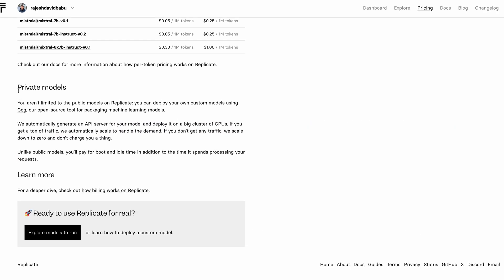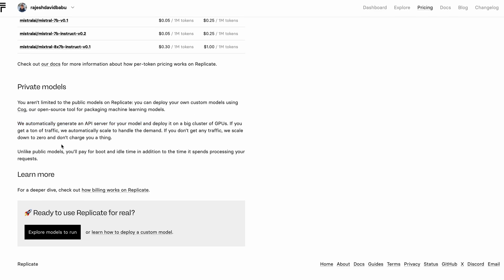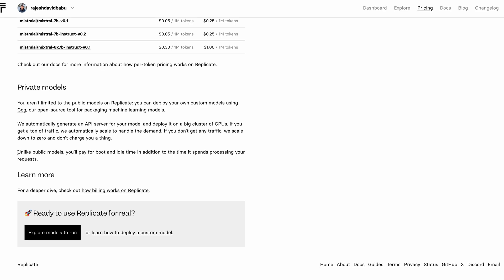On the same lines, you have the private models that you can upload and run and this will run on a dedicated hardware. So you don't really have to share your hardware with other people. Similar to public models, when there is no traffic, the instances are scaled down to zero.